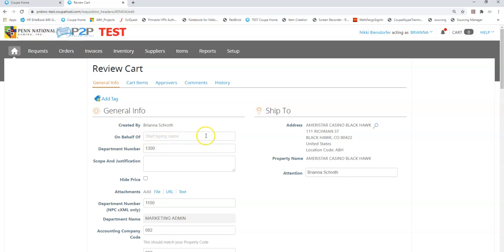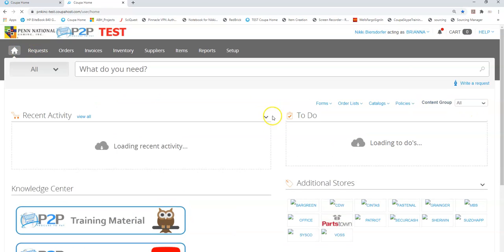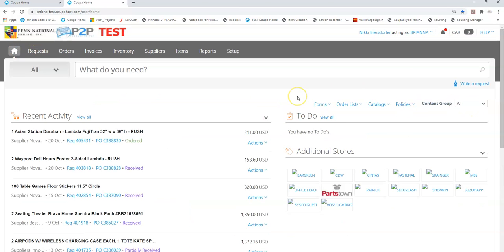Once I place my rec on behalf of another person they become the owner of the purchase order and it will then show up in their to-do list.